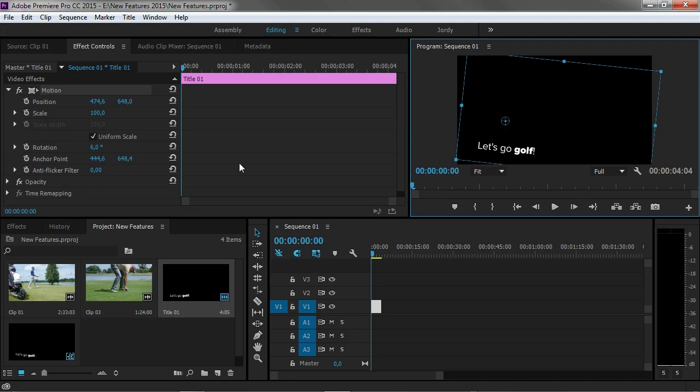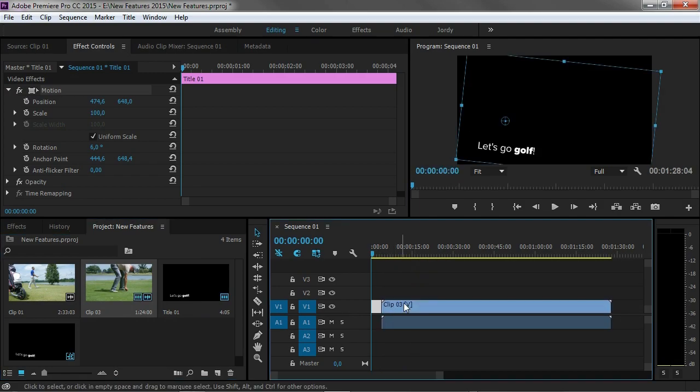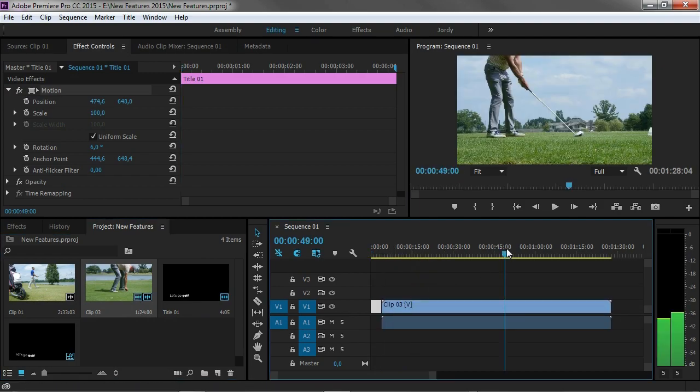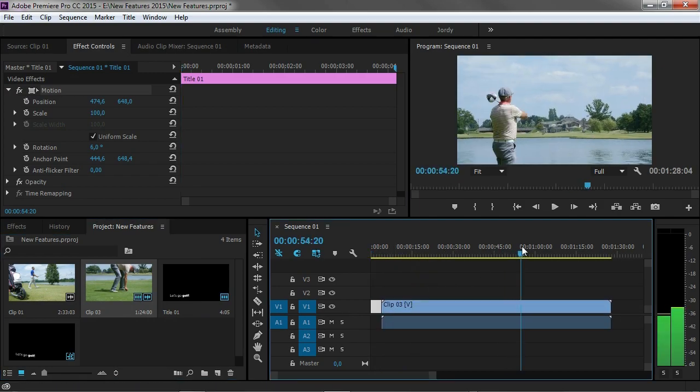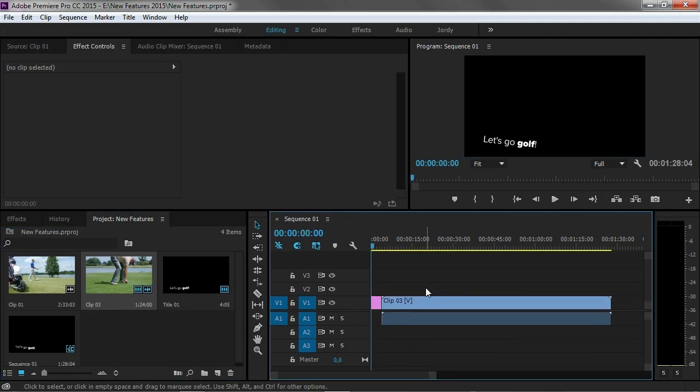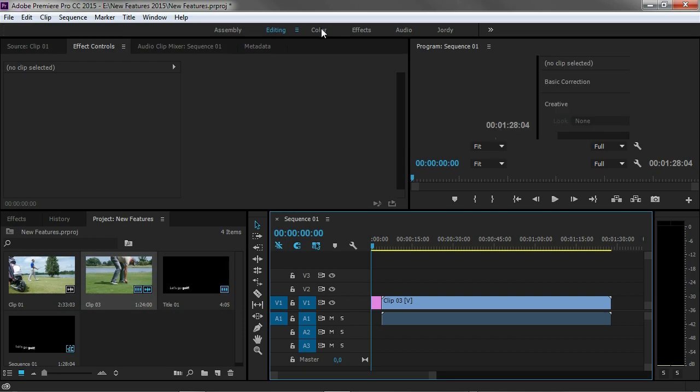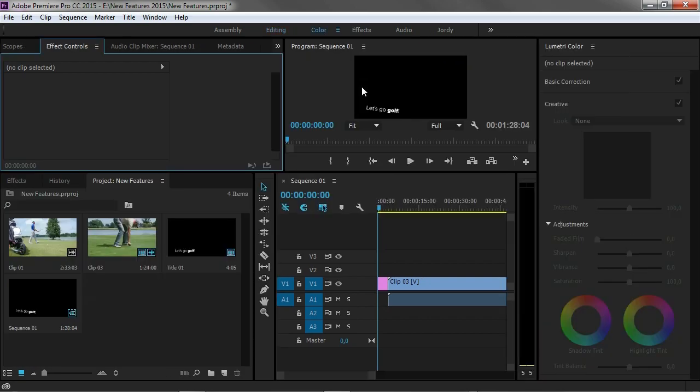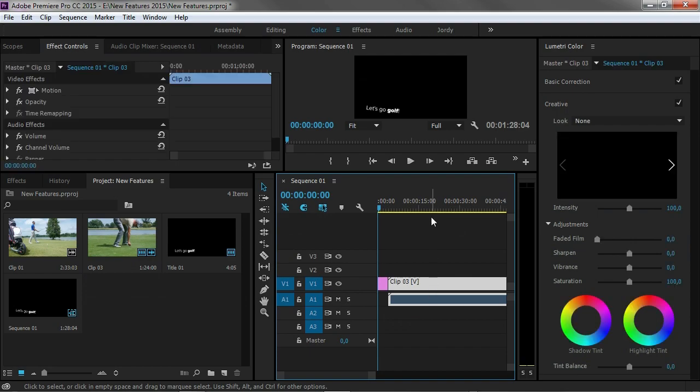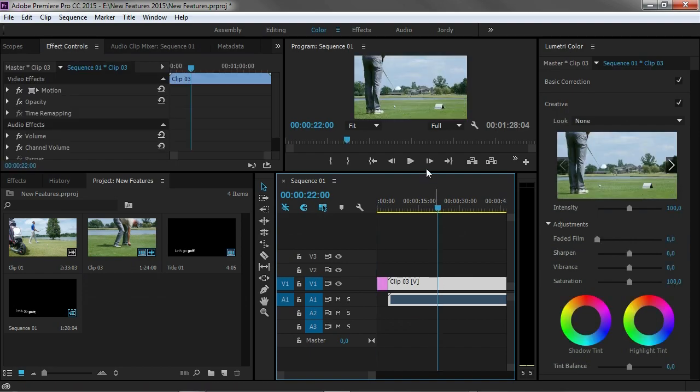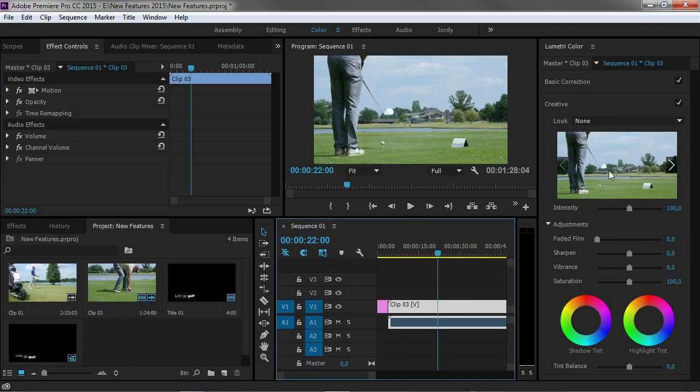For that I'm first going to drag a clip to my timeline like that, because we need something to perform our color grading on. I'm going to open up the color grading workspace. There we go. I'm going to select the clip that I want to perform the color grading on, and so right in here on the right side now we can change some colors of that clip.